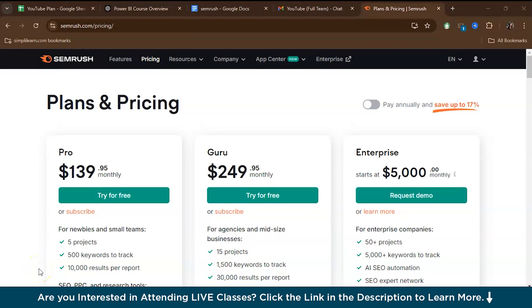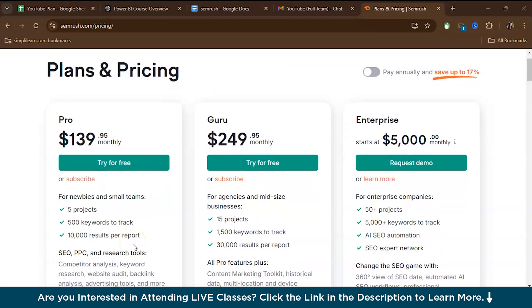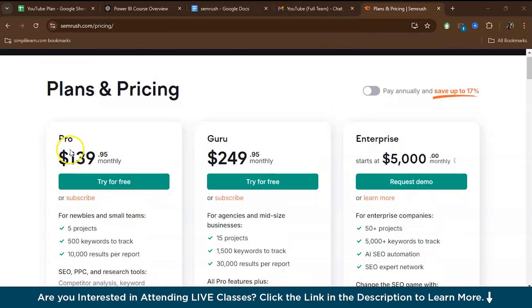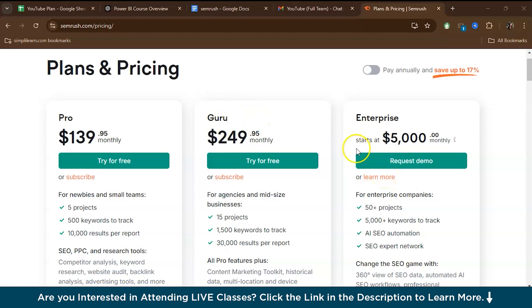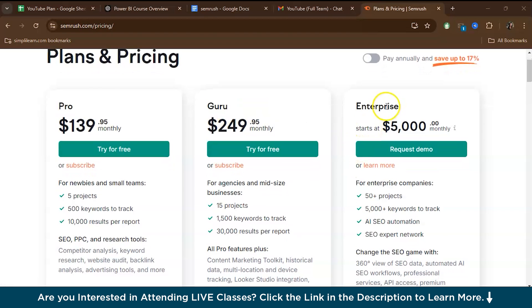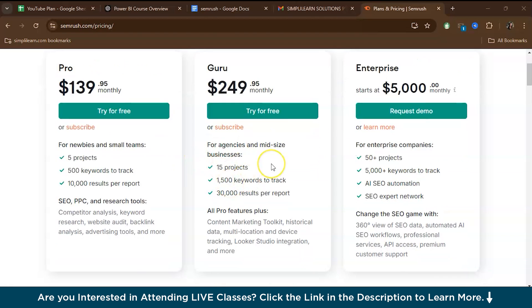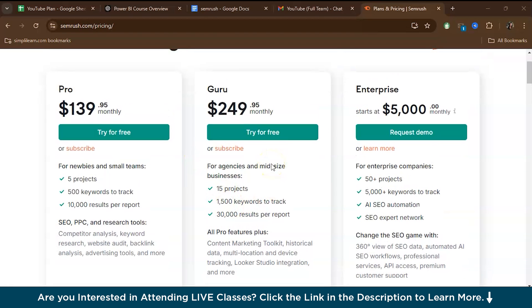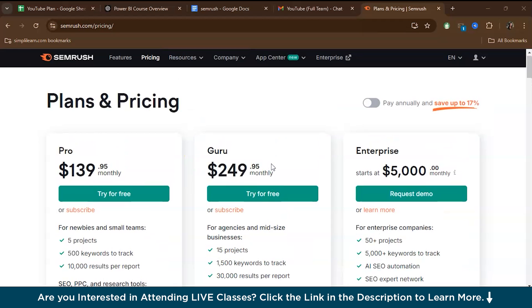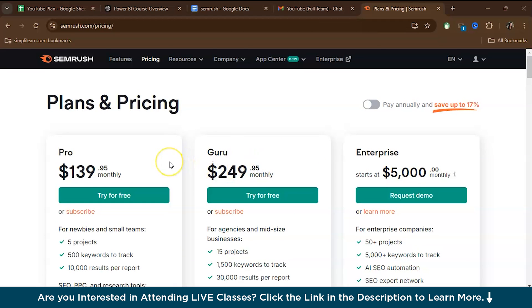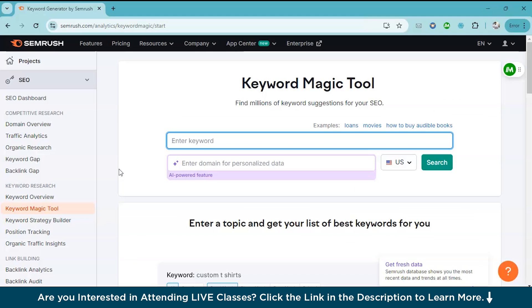So to get started, you first need to set up your SEMrush account. Here you will be given three plans to choose from: the pro plan, the guru plan and the enterprise plan. Go through the requirements and you can choose accordingly. Here I have chosen the pro plan. Initially in the pro plan, you will get a free trial of seven days. You'll be asked to enter your payment details but you won't be charged for these seven days of free trial and you can cancel anytime before your trial ends.